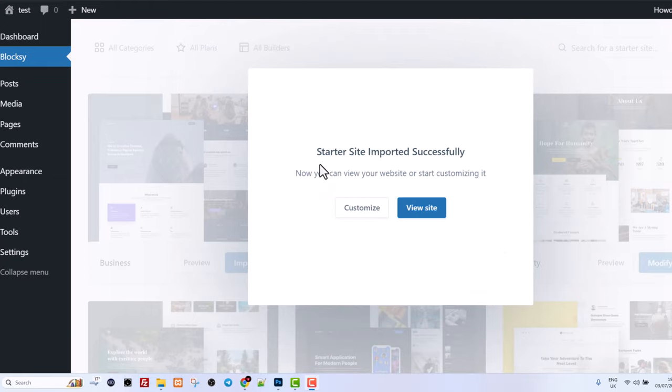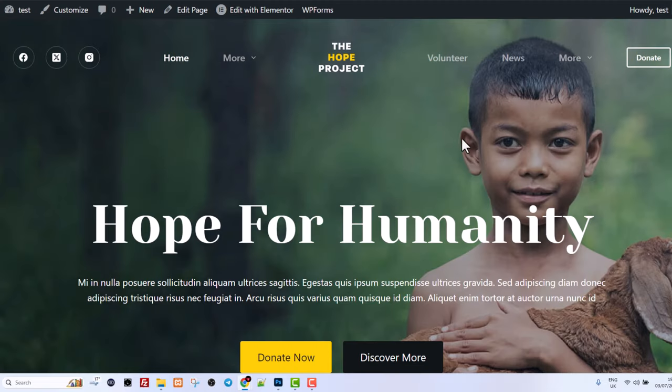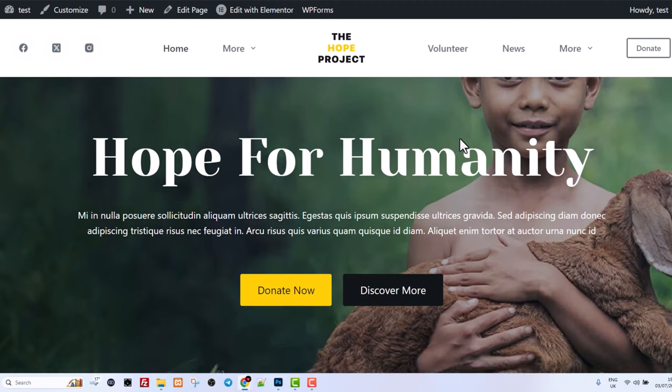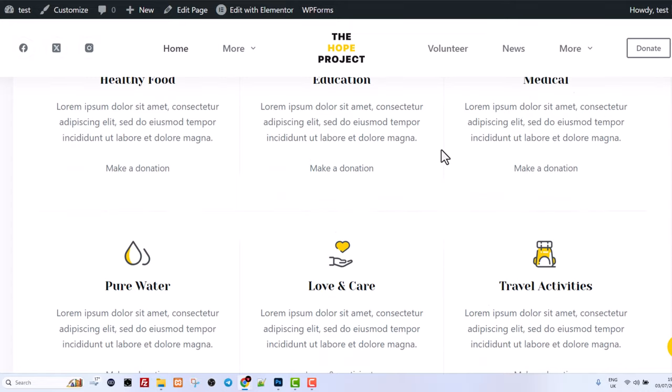Once this installation is over you will see this starter site imported successfully. Now you can view your website or customize it. Click on view site and you will be able to see this website which I showed you earlier on.